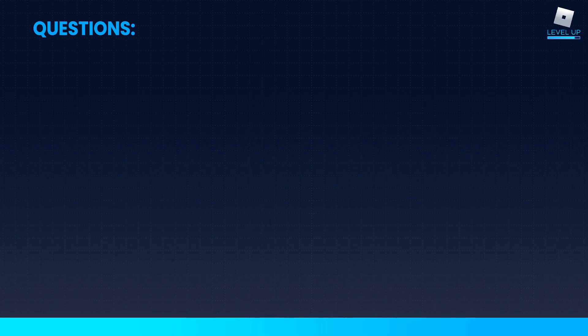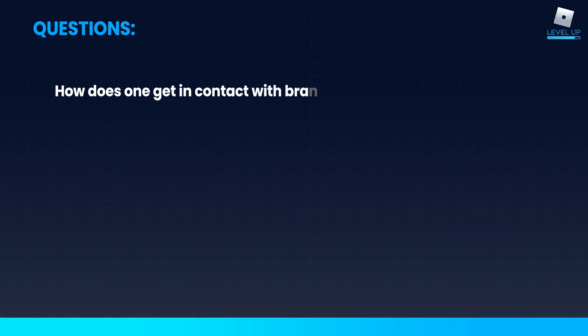Let's toss this back over to Erin real quick. Erin, do we have any questions? We do, we have some great questions. First one: how does one get in contact with brands for someone like me who has never really tried it? Looks like something that's very hard to get into.